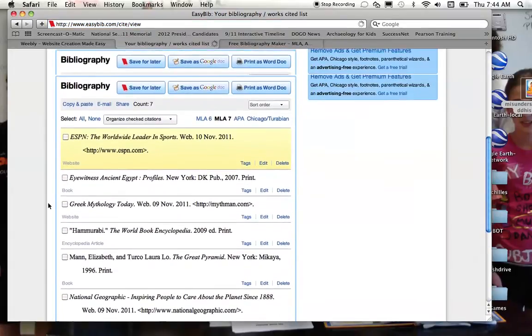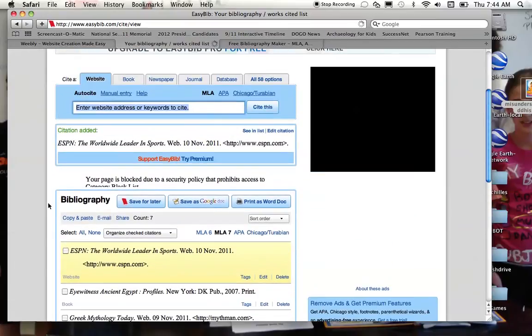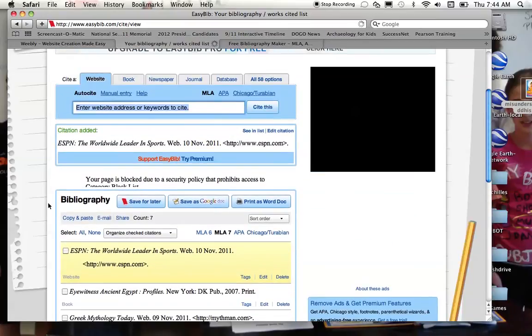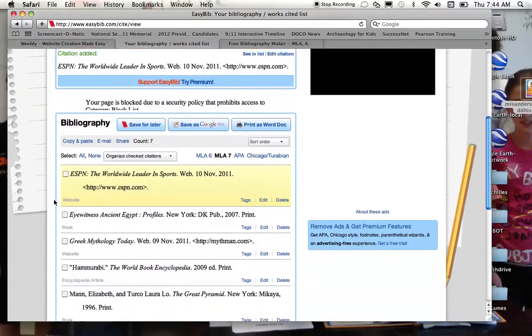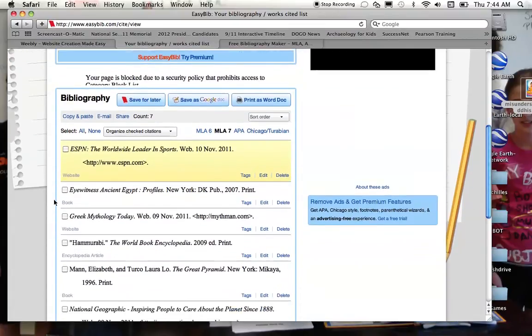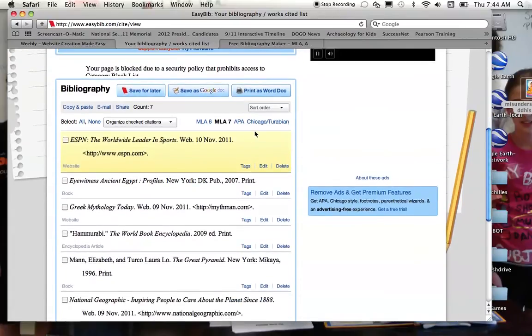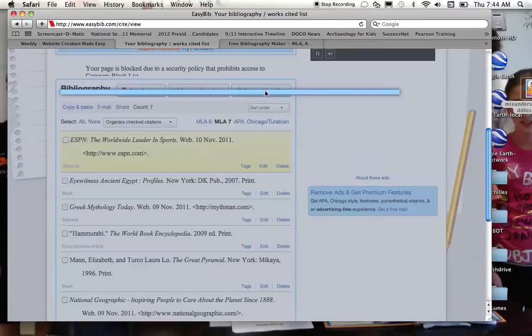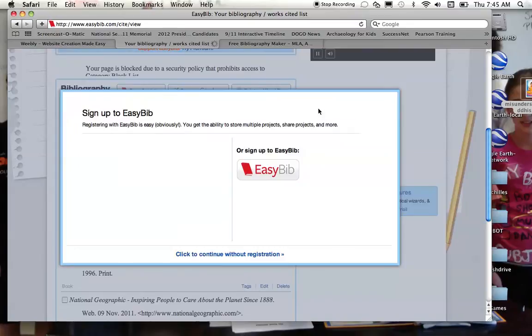So once you are done and you have plugged in your websites, your books, and your encyclopedias, here's how we are going to get this so we can print it. You just go to this option that says print as a Word doc. So we'll click on there.